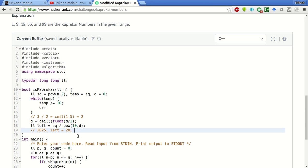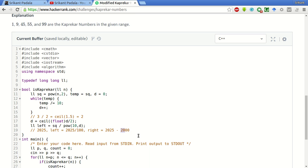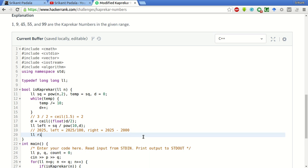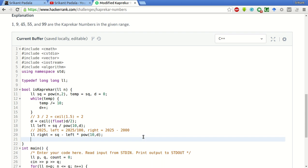To get the right part, we will subtract the square minus the left part shifted by D digits. The left part is 20. When we shift by 10 to the power 2, we will get 2000, and when we subtract 2025 by 2000, we will get 25. To get the right part, right equals square minus left, and we have to shift by D digits. By this we will get the right part.